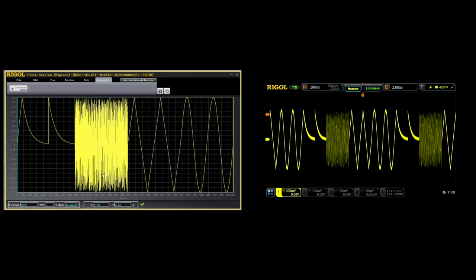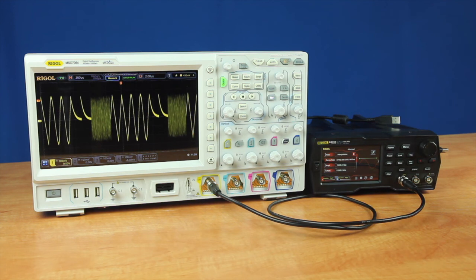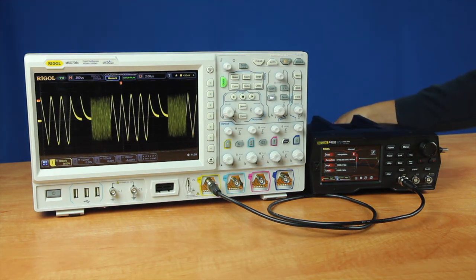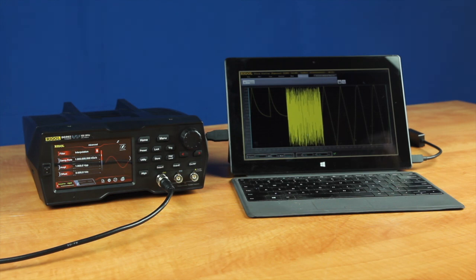So UltraStation is the third way to manipulate, edit, and then finally upload waveforms to the generator. So between USB, pulling data from your oscilloscope, and using the software, arbitrary waves are easy to use with your Rigol DG900s.